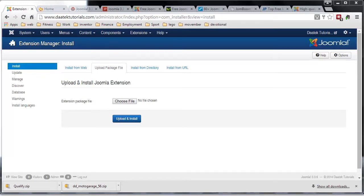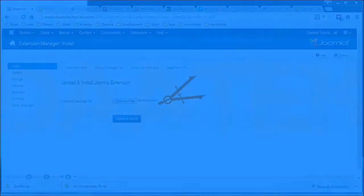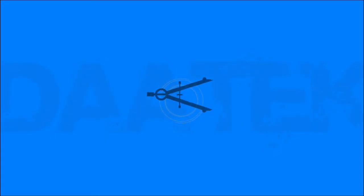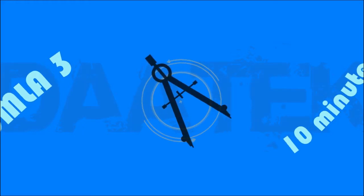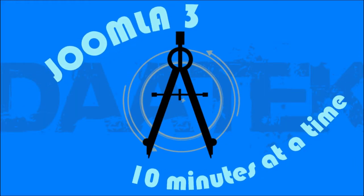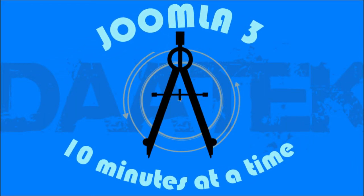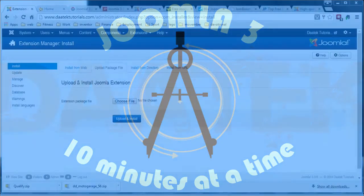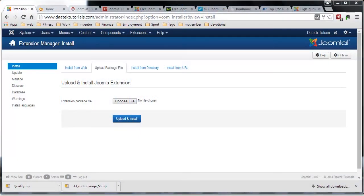Question: how do I find the file structure or the folder structure of my website? What's up everybody, Dean Ellis here again from Darteq.